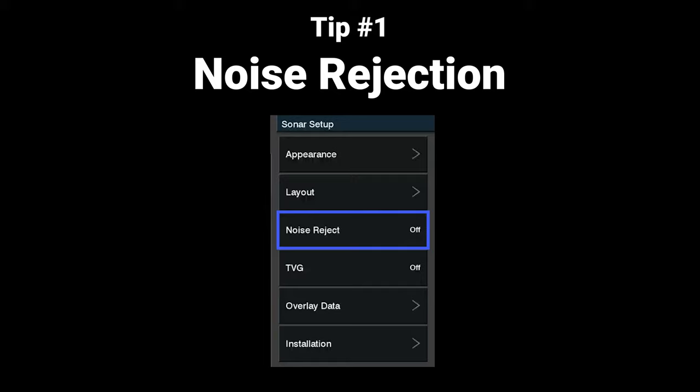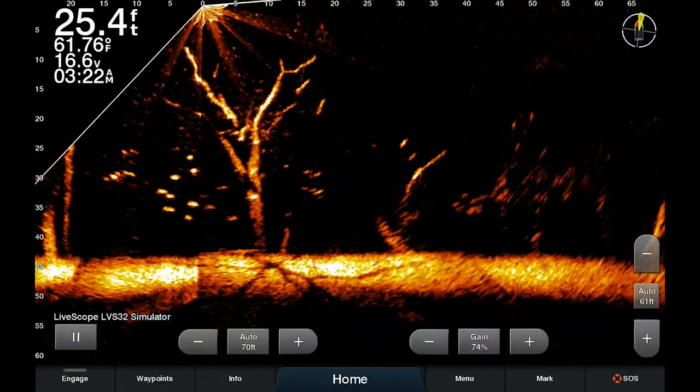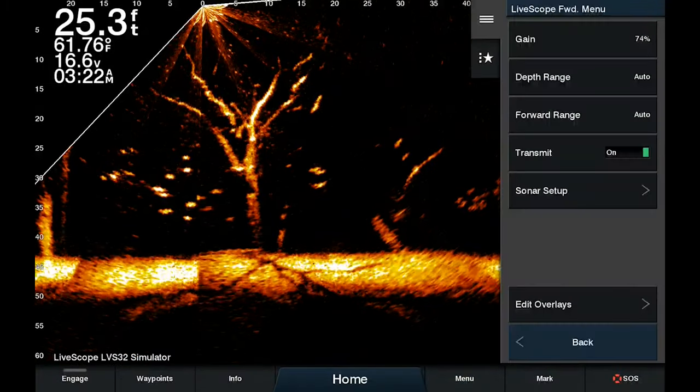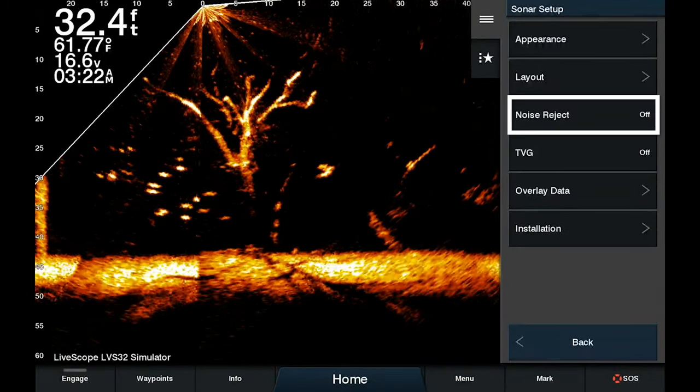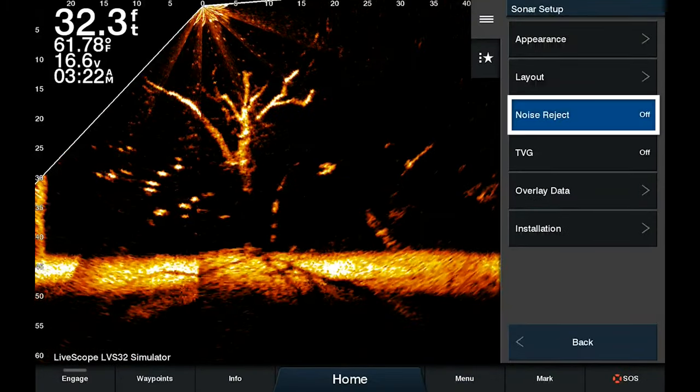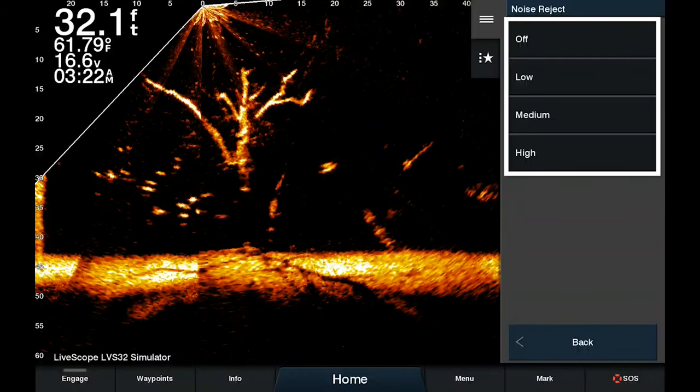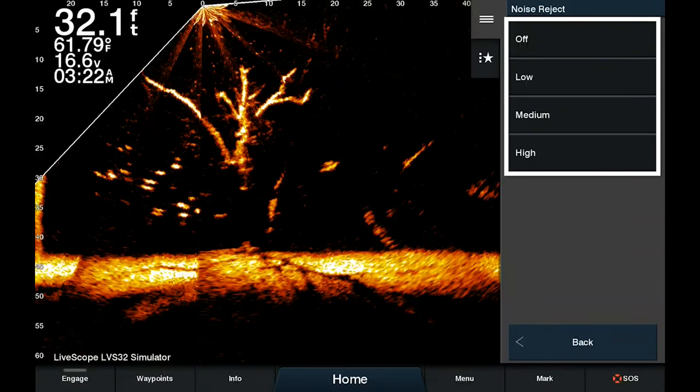The first thing is noise rejection. Noise rejection is a setting that can help reduce the interference causing the ghost tree. It's been around for quite a while but it does help in some situations. You can access it by clicking on menu, sonar setup, noise reject, and then you have options for off, low, medium, or high.